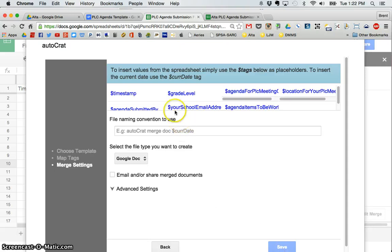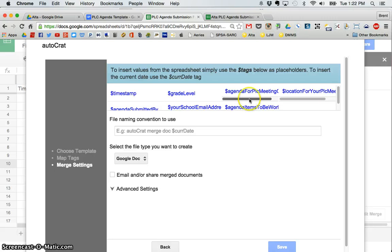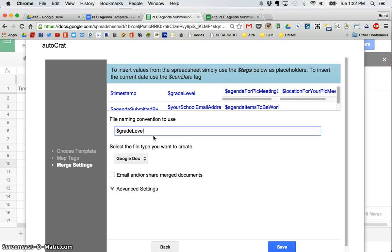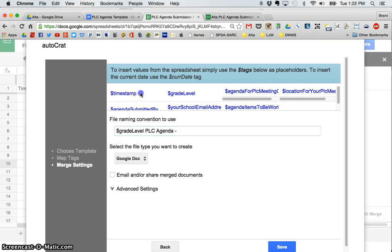And you can see it has automatically kind of created some tags here. So a couple more steps and we're going to be done. Here's what you're going to name your file that's created. Now for me, I want the file name that's created to be called the grade level. So I'm going to put this tag. I copied and pasted that. And I'm going to call it PLC agenda dash and I want it to have the date that it is submitted.